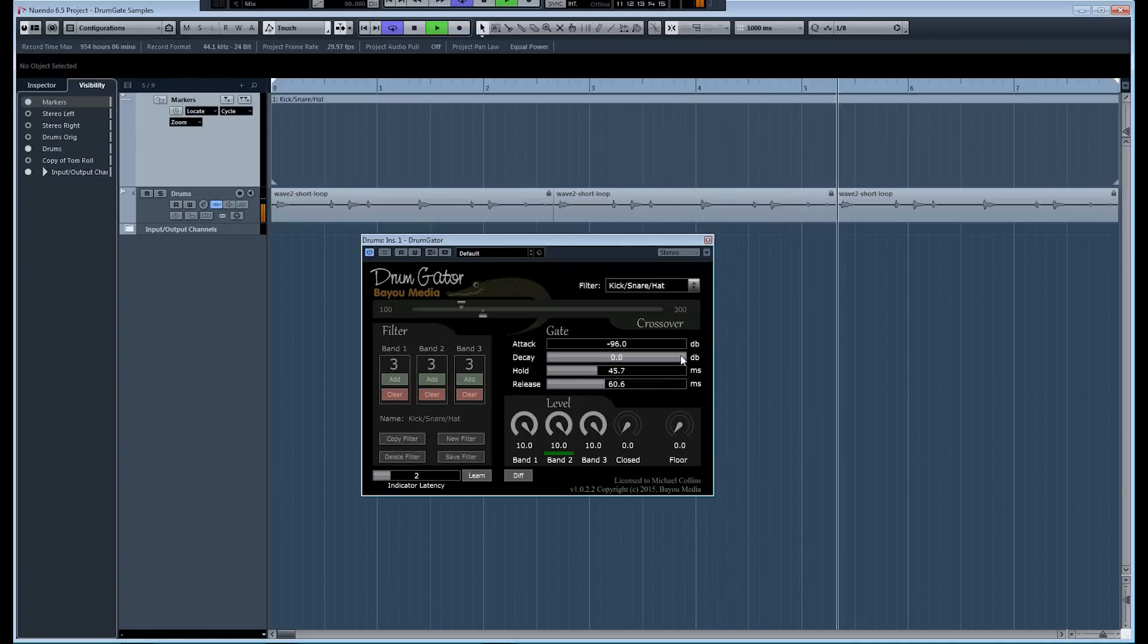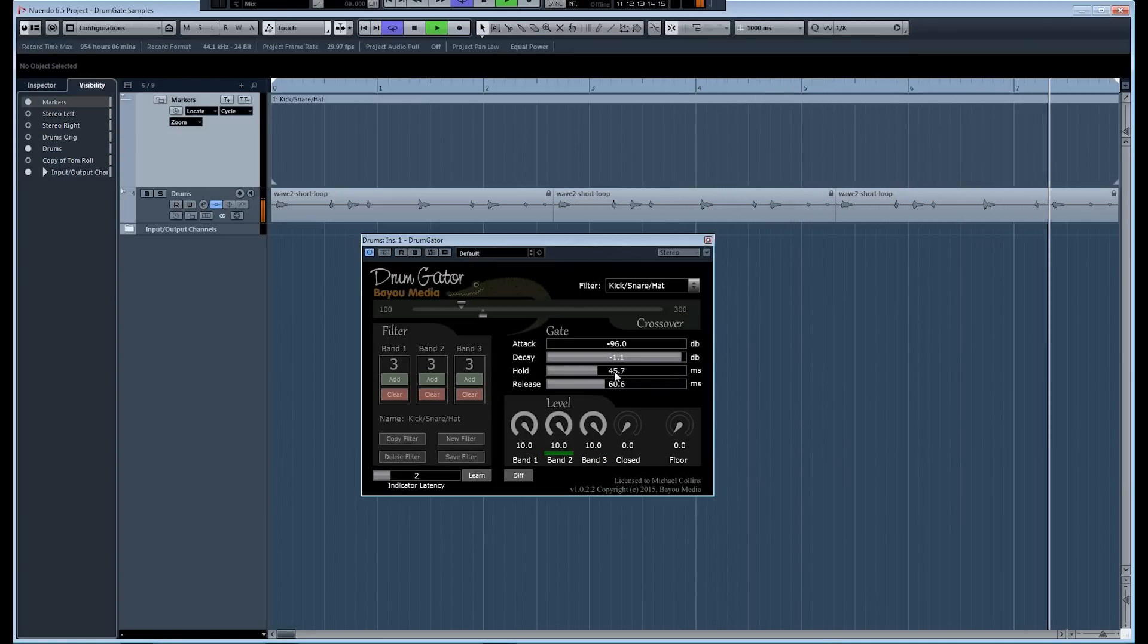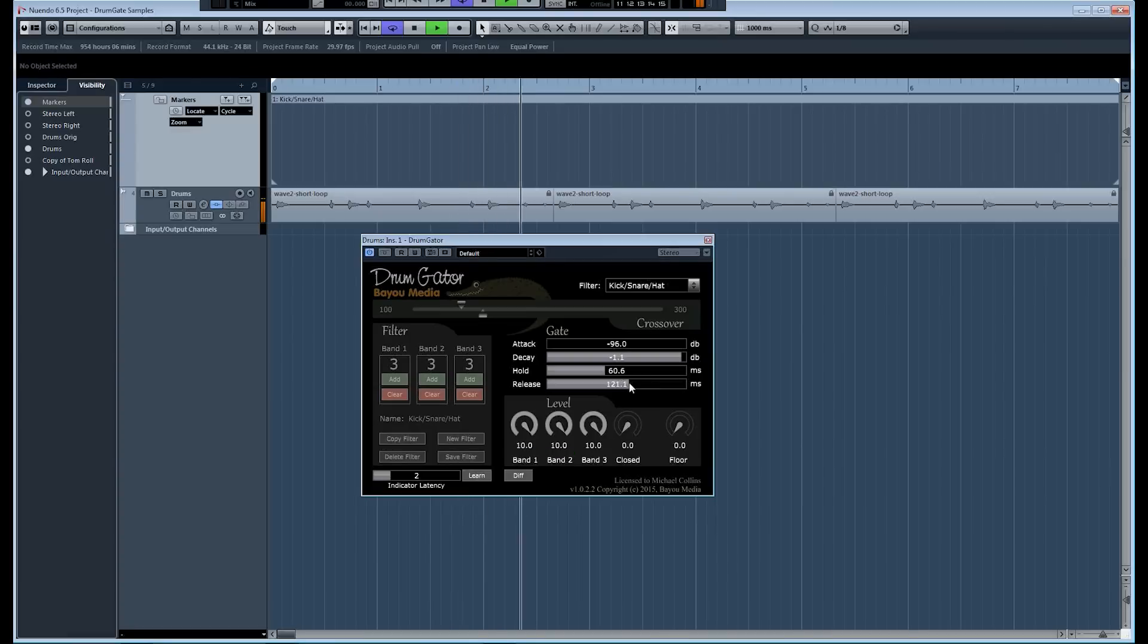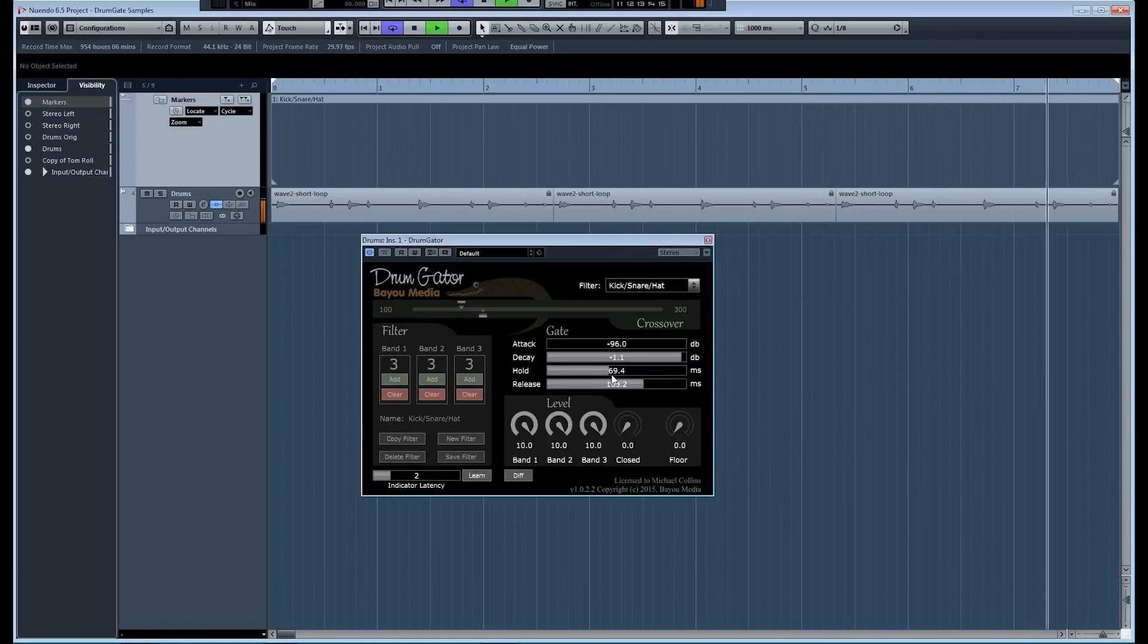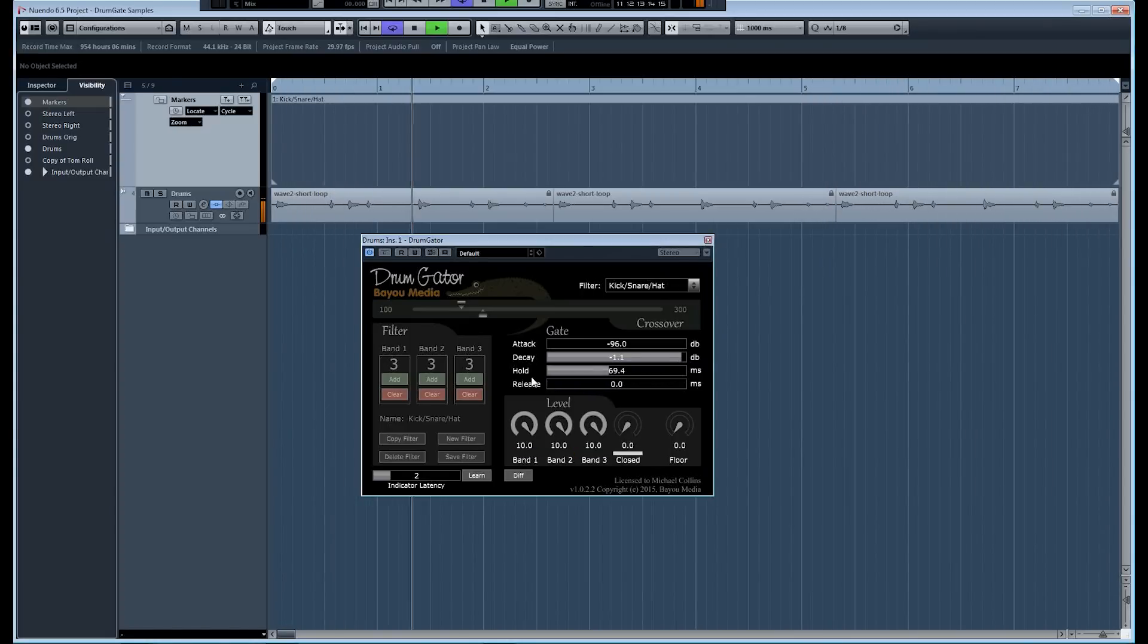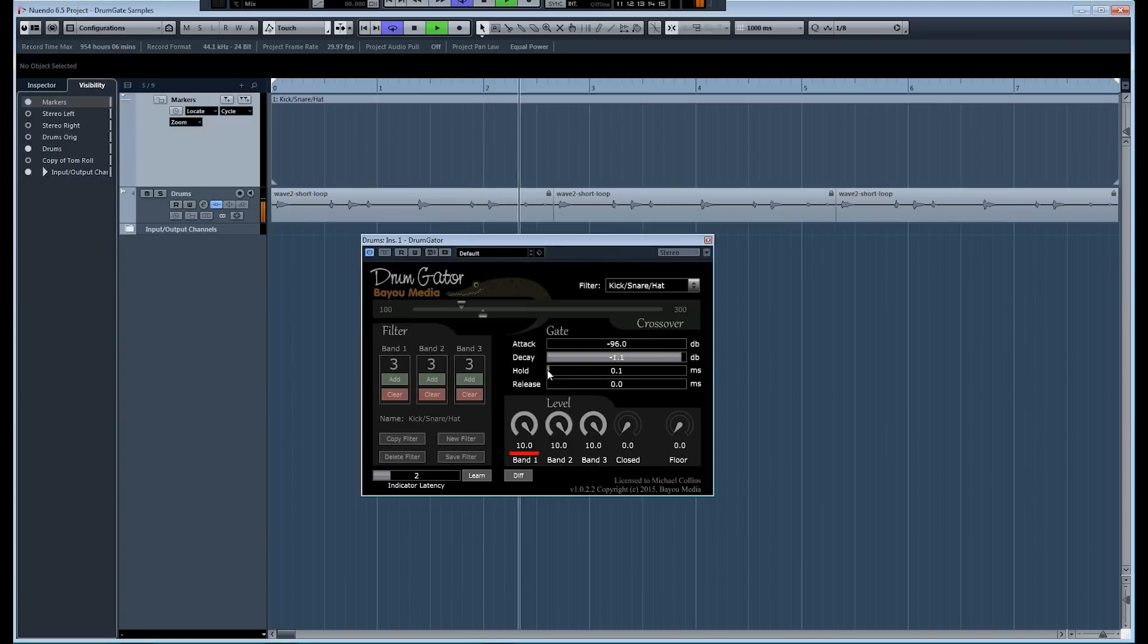Okay, so there's your gate, basically gate signal. You notice how clean it is. And we can shape that signal by just kind of adjusting these controls.